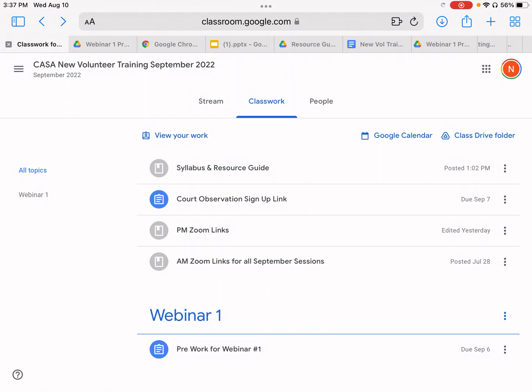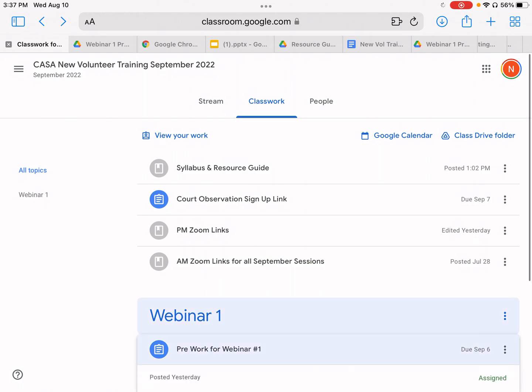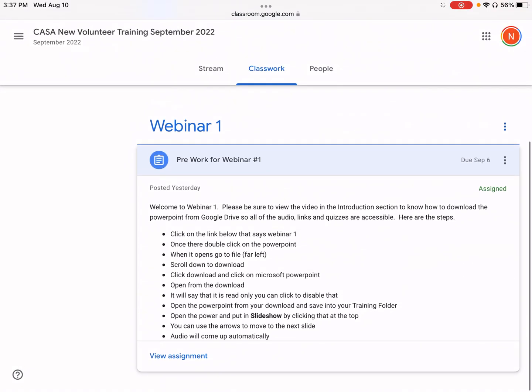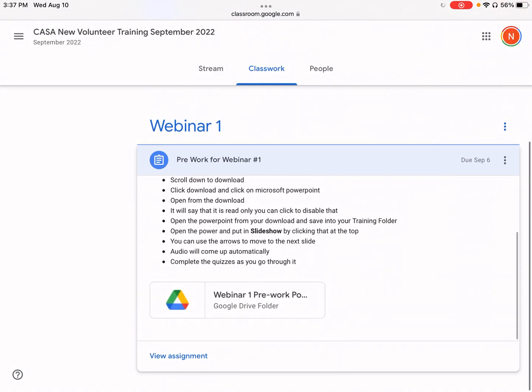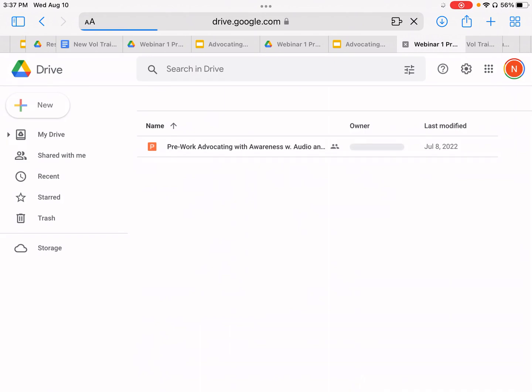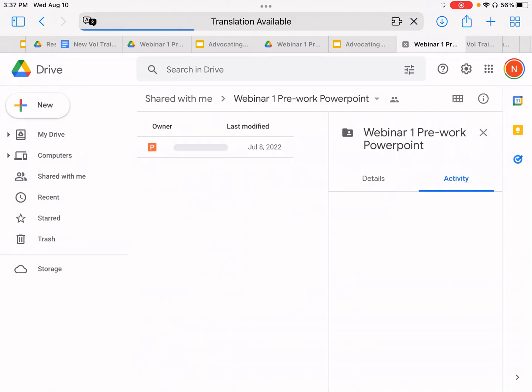Basically, you'll be in your classwork. We're going to go to Webinar 1 and to the pre-work, and then we will go down to the Google Drive folder that will have the PowerPoint in it.